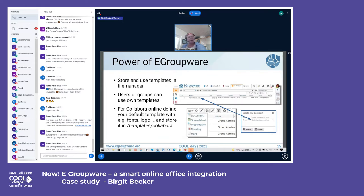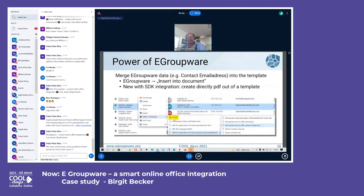One example: in Collabora Online itself, you can create templates and store them in a template folder — we call it 'template Collabora.' Add your logo, fonts, and borders there, and whatever you store in that folder will be used as the basis when creating new documents.